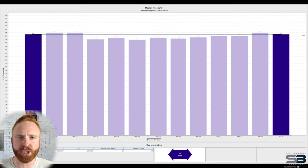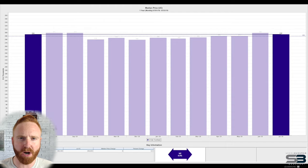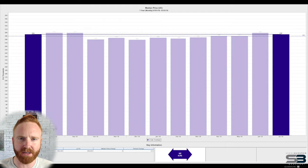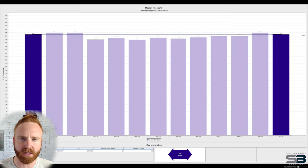There's been minimal change in the median price for under contract properties when looking at July of last year. It's maintained around $295,000.